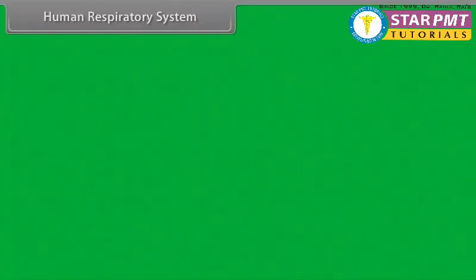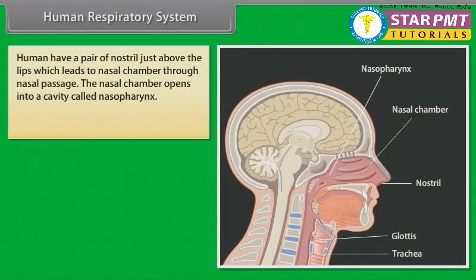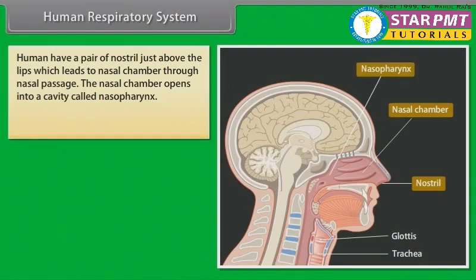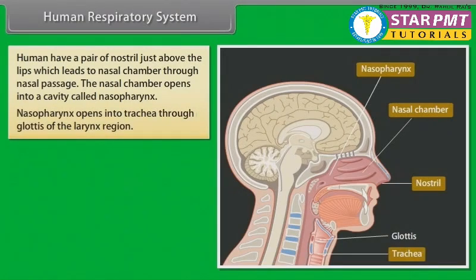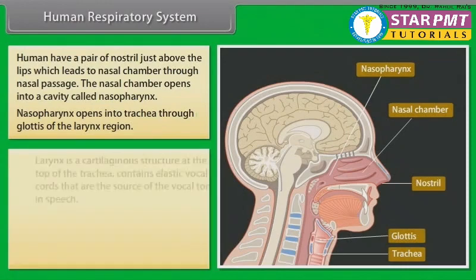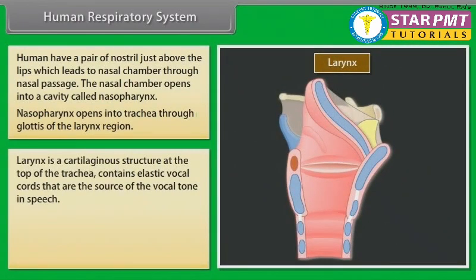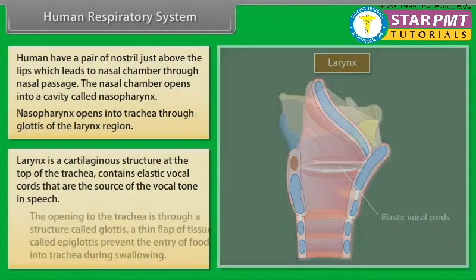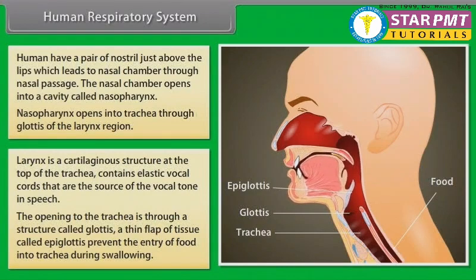Human respiratory system. Humans have a pair of nostrils just above the lips, which leads to the nasal chamber through the nasal passage. The nasal chamber opens into a cavity called nasopharynx. Nasopharynx opens into the trachea through the glottis of the larynx region. Larynx is a cartilaginous structure at the top of the trachea, containing elastic vocal cords that are the source of vocal tone in speech. The opening to the trachea is through a structure called glottis. A thin flap of tissue called epiglottis prevents the entry of food into the trachea.